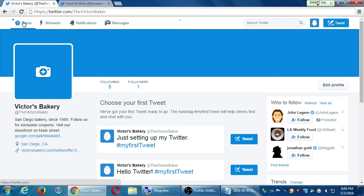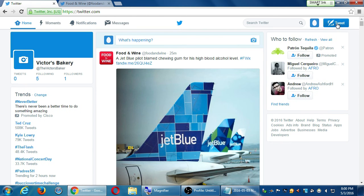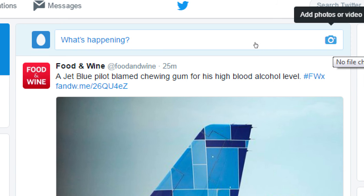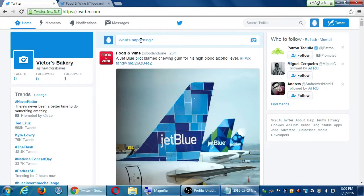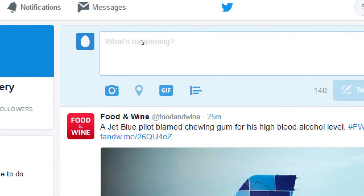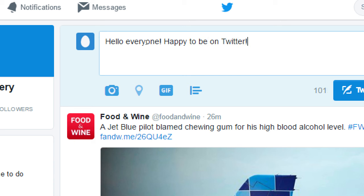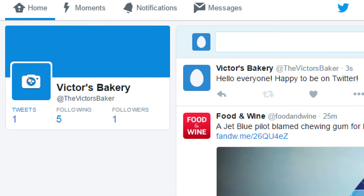Yes, you have zero followers, so no one is seeing these tweets. But this is laying the foundation to get followers later. On the home screen, you'll always have a tweet button at the top right. You also see 'What's happening?' at the top — clicking that is the same as the tweet button. You can share plain old text, like 'Hello everyone, happy to be on Twitter,' and tweet it. That's one down.